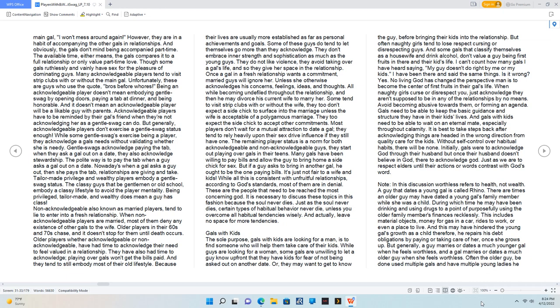Acknowledgeable players have to be reminded by their gal's friend when they're not acknowledging her as a gentle swag can do. But generally, acknowledgeable players don't exercise a gentle swag status enough. The polite way is to pay the tab when a guy asks a gal out on a date. Nowadays when a gal asks a guy out, then she pays the tab. Tailor-made privilege and wealthy players embody a gentle swag status. The classy guys that be gentlemen or old school embody a classy lifestyle to avoid the player mentality.